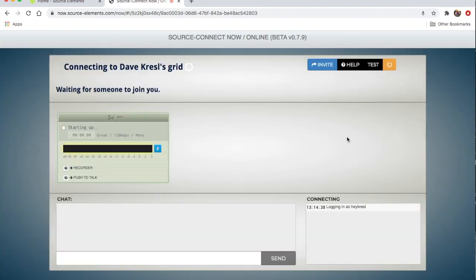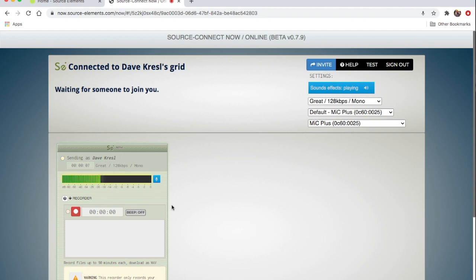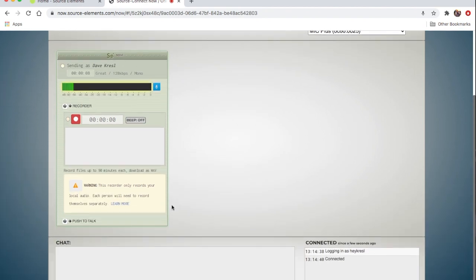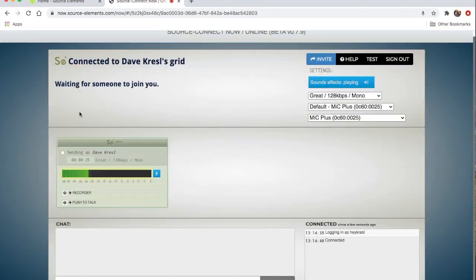Refresh with new settings — now we're good. There is a recorder function in here. You can click that and record yourself, and it will create a WAV file that downloads after the session. The maximum is 90 minutes each. I haven't needed to use it, but it is there in case you need it.